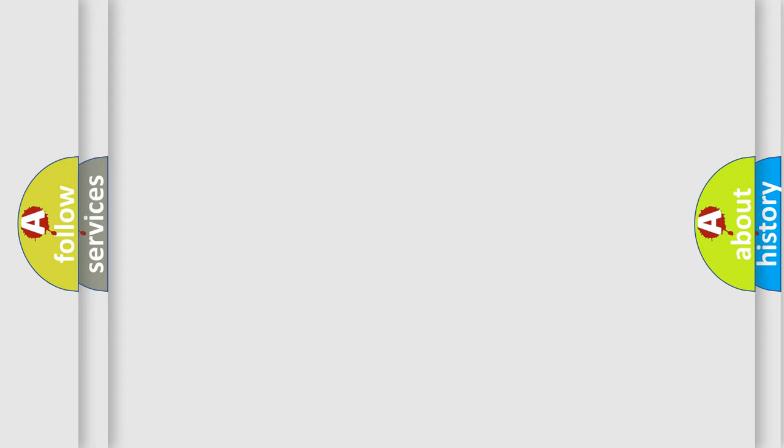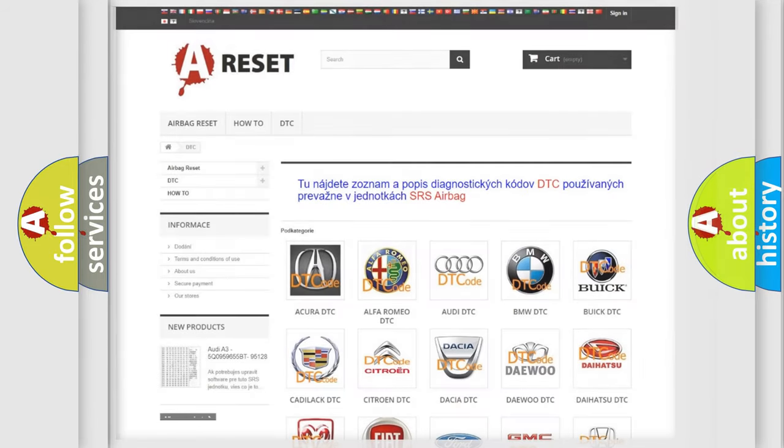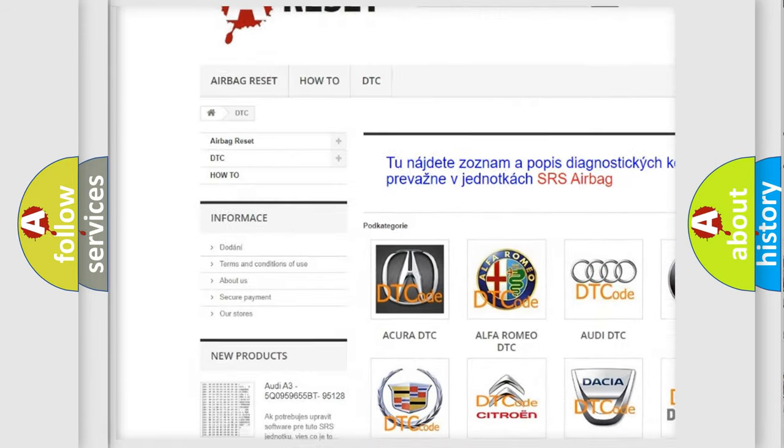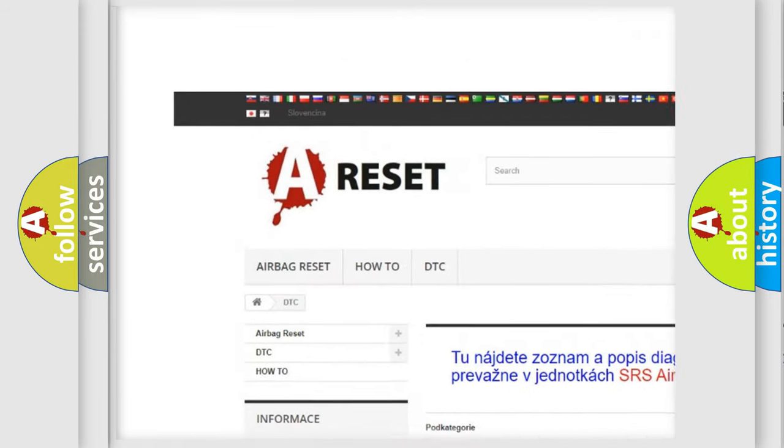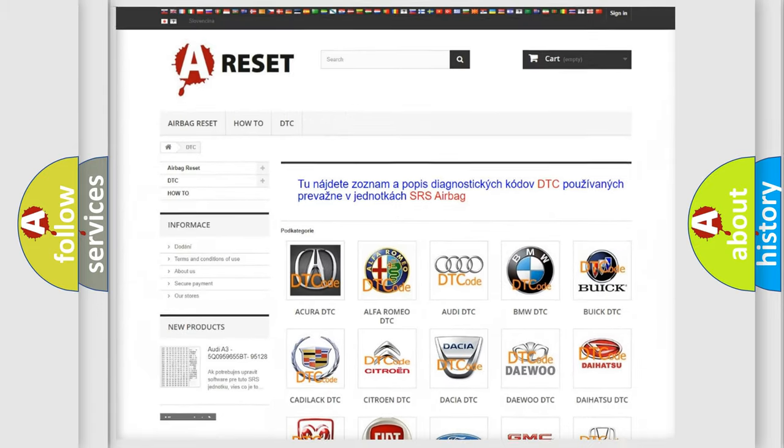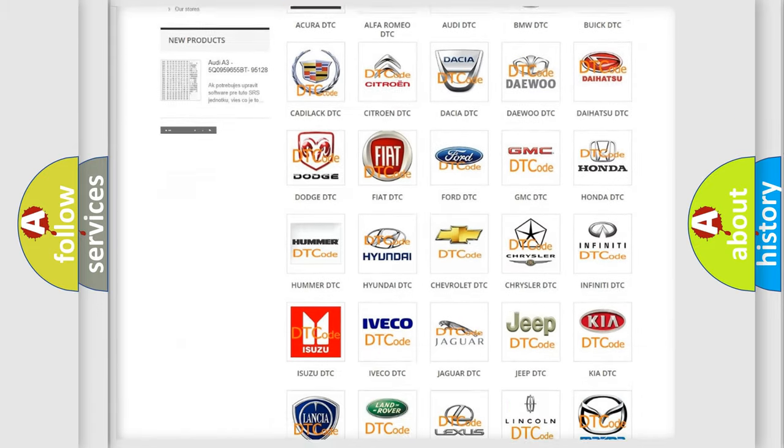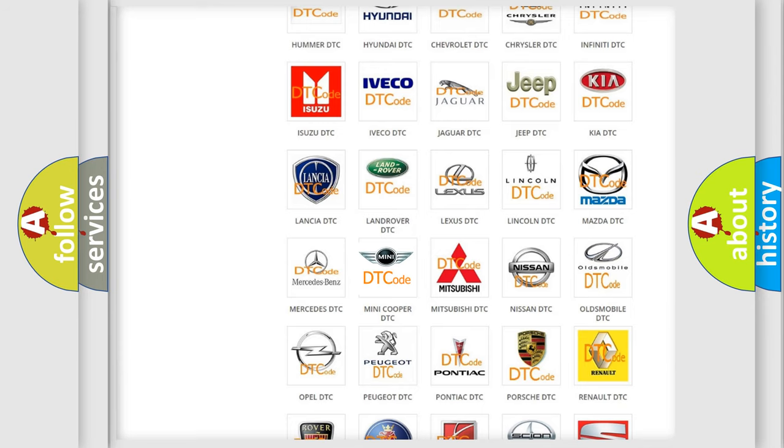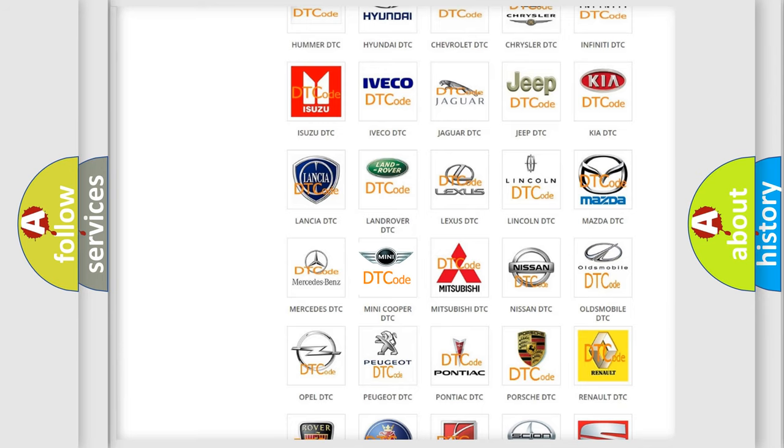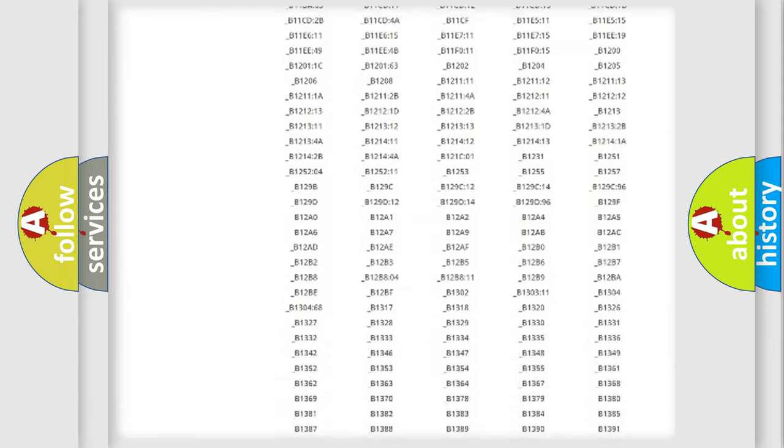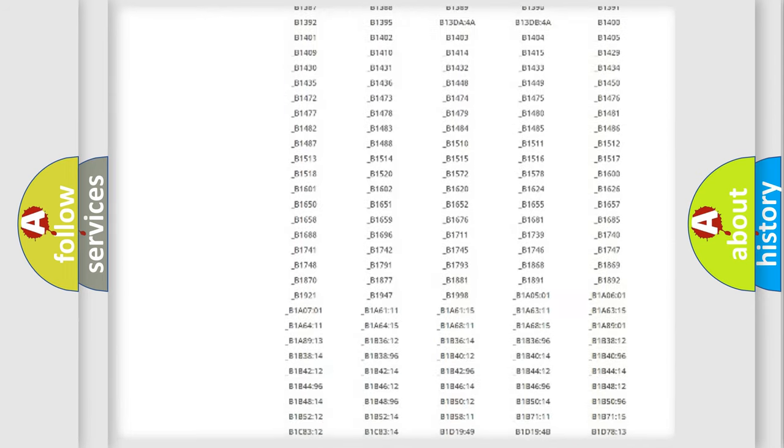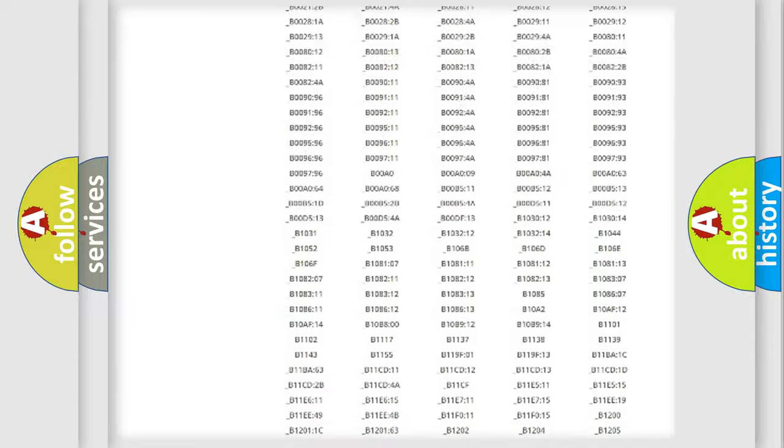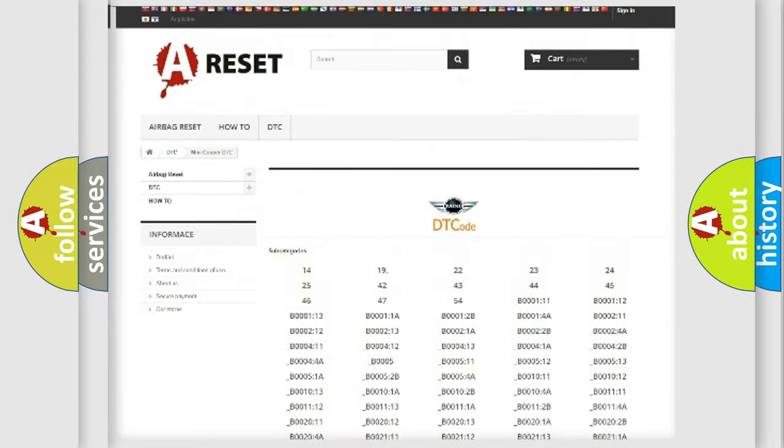Our website airbagreset.sk produces useful videos for you. You do not have to go through the OBD2 protocol anymore to know how to troubleshoot any car breakdown. You will find all the diagnostic codes that can be diagnosed in MINI vehicles.